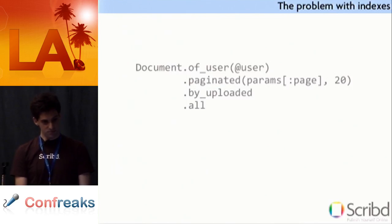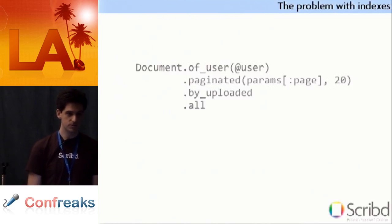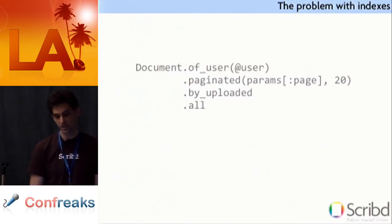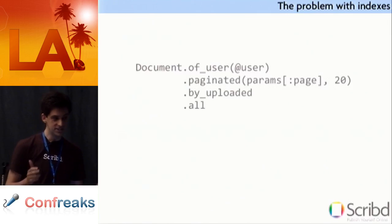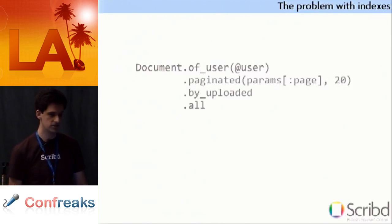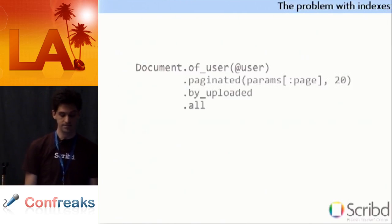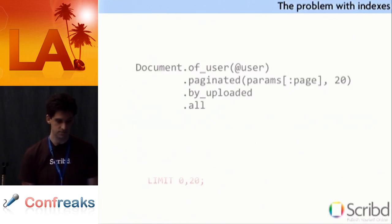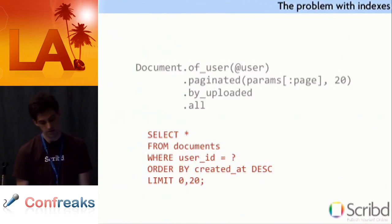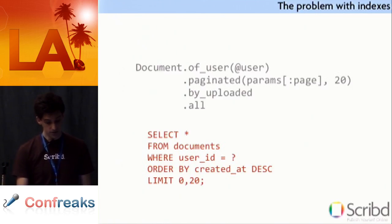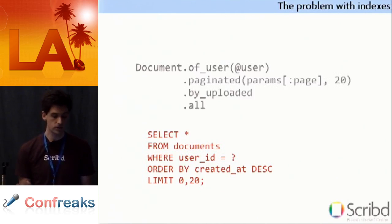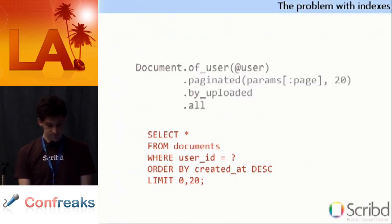So, here's some pretty straightforward code to load a user's documents for their profile page. If only it actually looked like this at Scribd. We just have a bunch of name scopes, document.ofuser, we could also do user.documents, but whatever. .paginated, and we have a params page, and .order them by uploaded, and .all. And so, yeah, that's fine. And, of course, since we're smart, or, well, we take a look at the query, and there's nothing wrong with the query. It does exactly what we thought, strings together all those things.